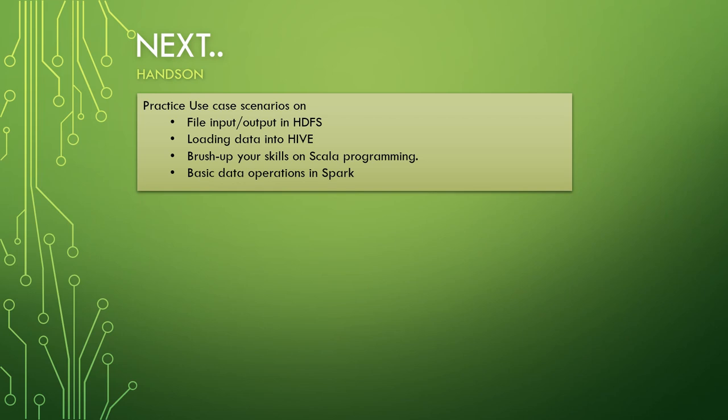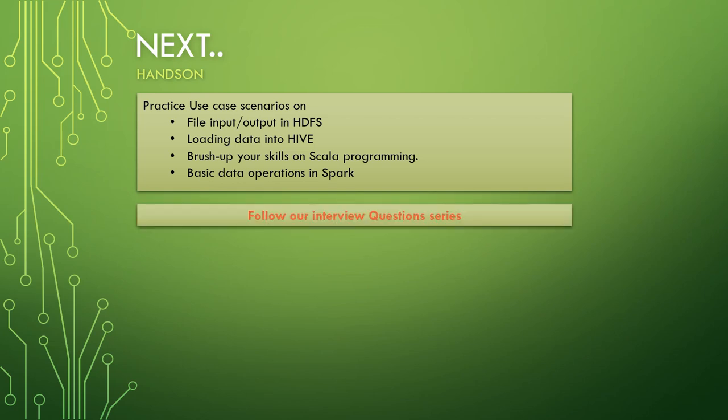Friends, for this hands-on, use case scenarios will go on and on. I cannot list all of them here in this presentation itself, but I'll request you to follow our interview question series in which we try to bring as many use case scenarios which live big data projects are using, and also those case scenarios will be mostly asked in your interview questions. So I hope you liked this video. If you really did, please hit that like button and please subscribe to our channel. Thank you.